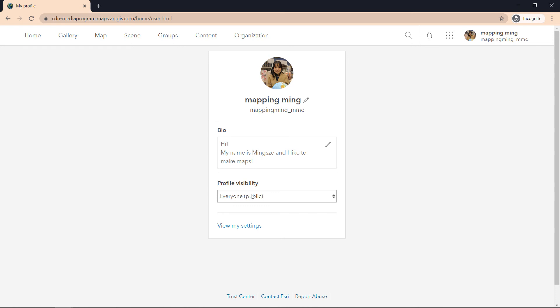And something important to point out is that I've changed my profile visibility to everyone, because if I were supposed to participate in a particular project, having my profile visible to everyone would allow the other person to be able to invite me to that group. So that's something to keep in mind.